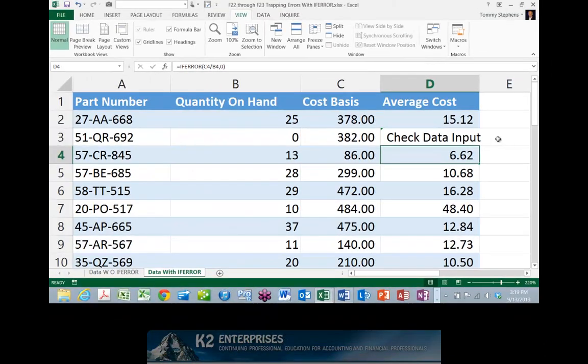Spreadsheet errors, unfortunately, are a problem that we cannot continue to ignore. Fortunately, with the IFERROR function, you have an easy way to trap these errors and replace them with alternative values in order to minimize their impact on other calculations in your spreadsheets.